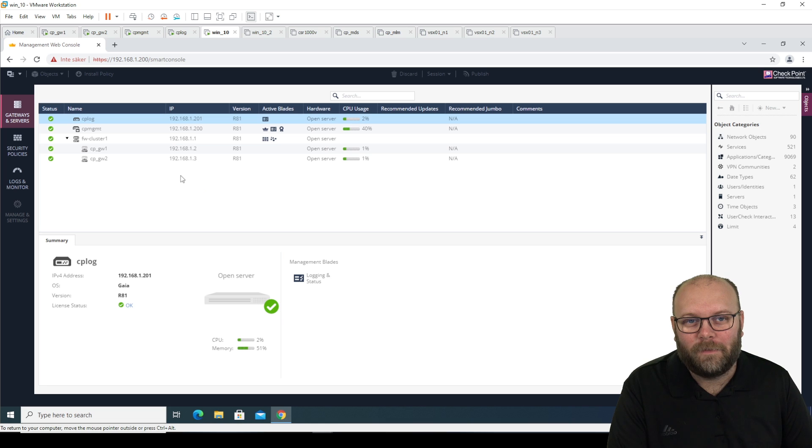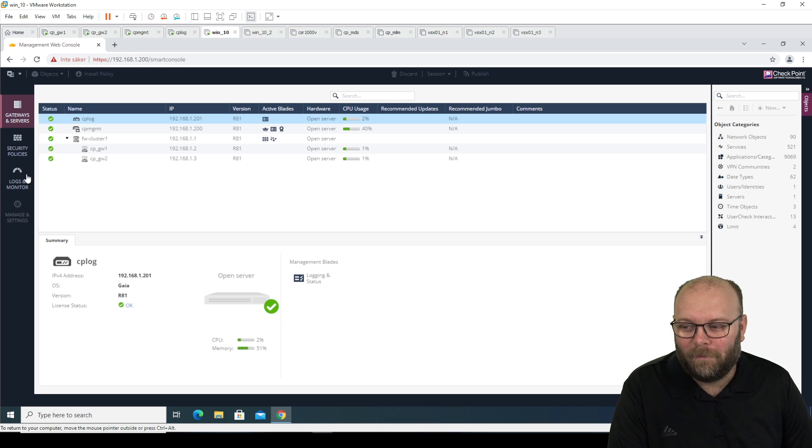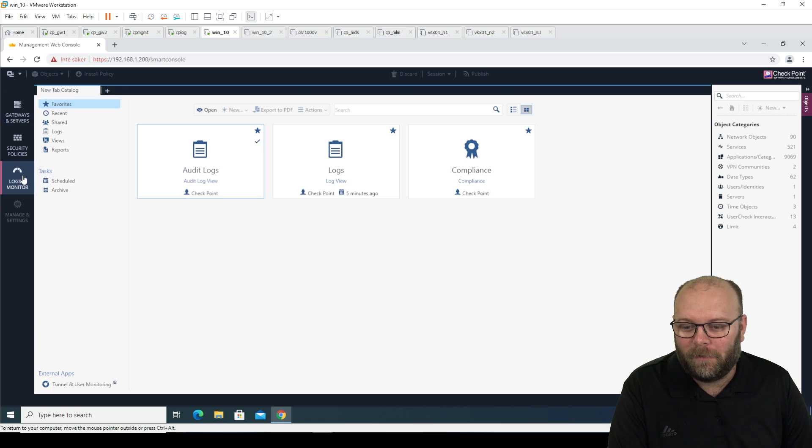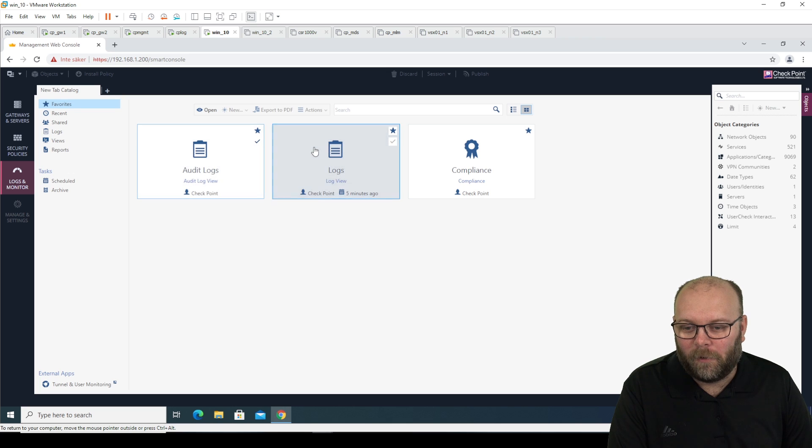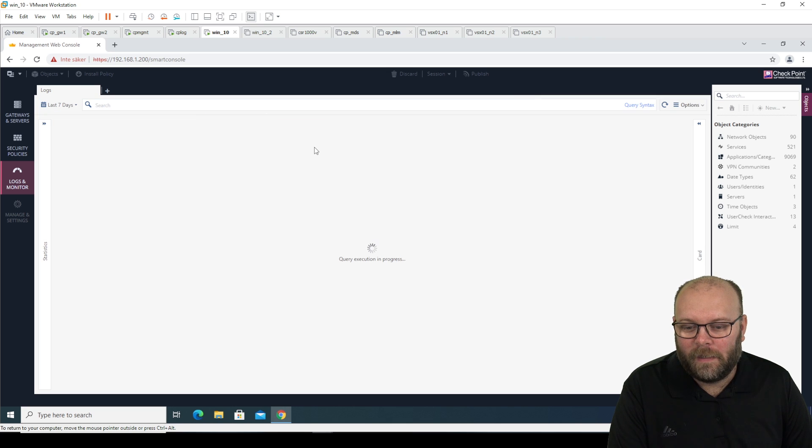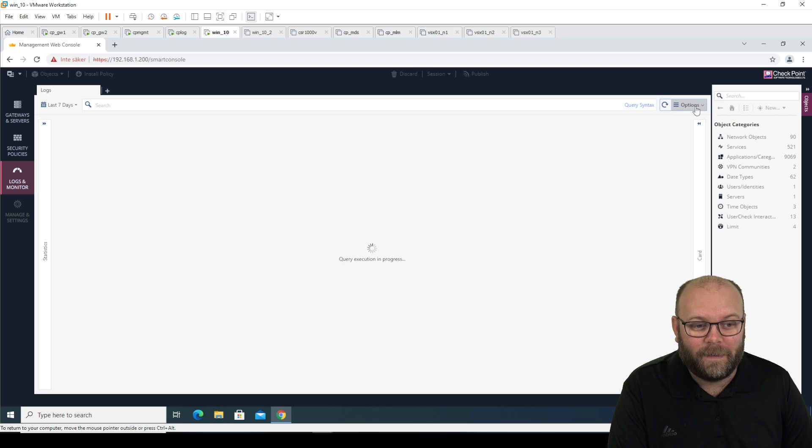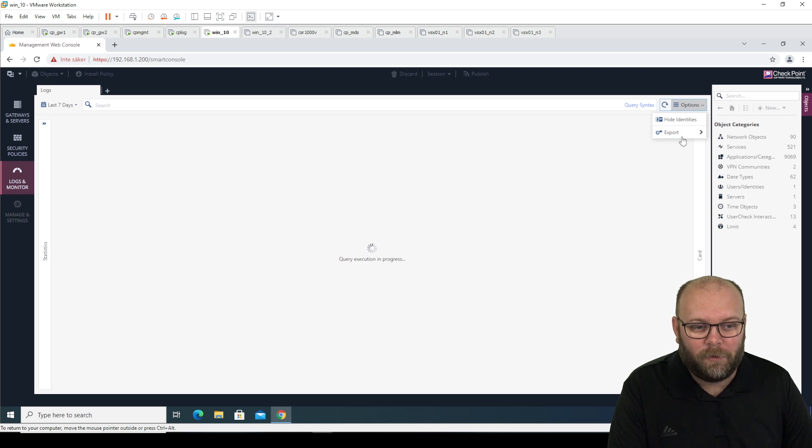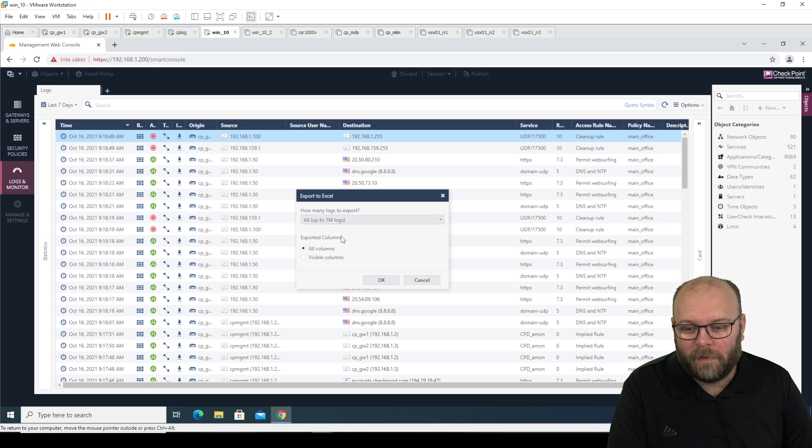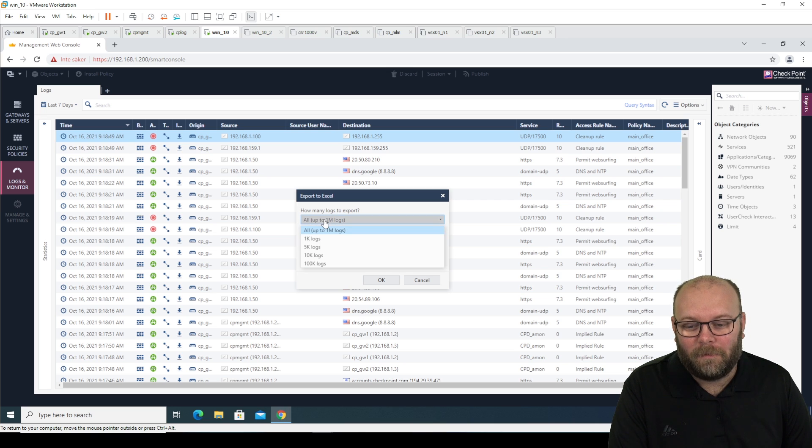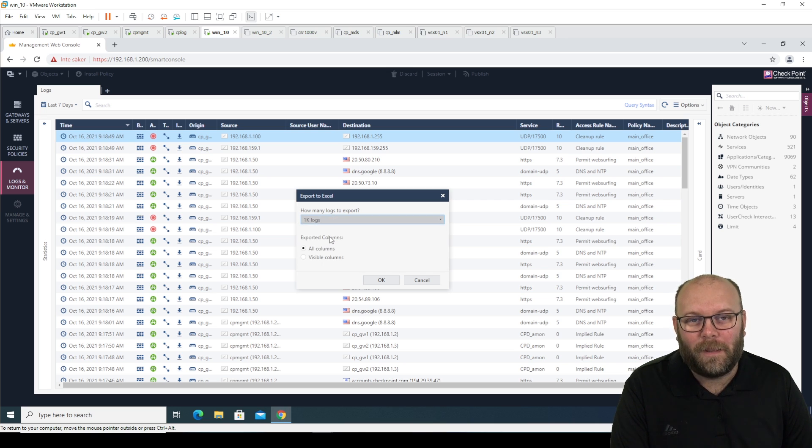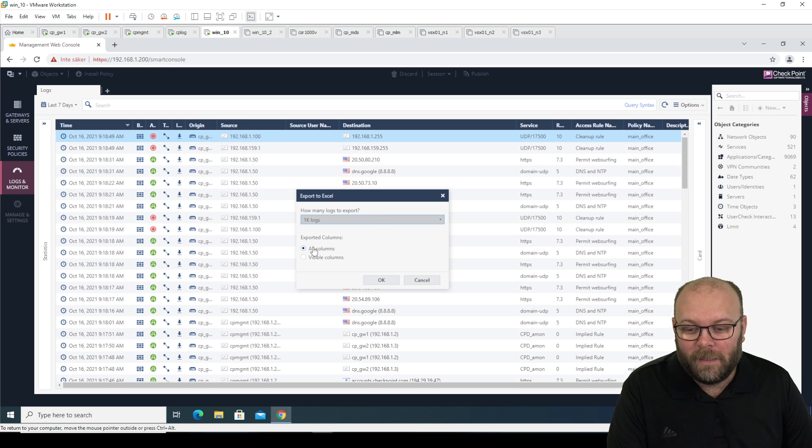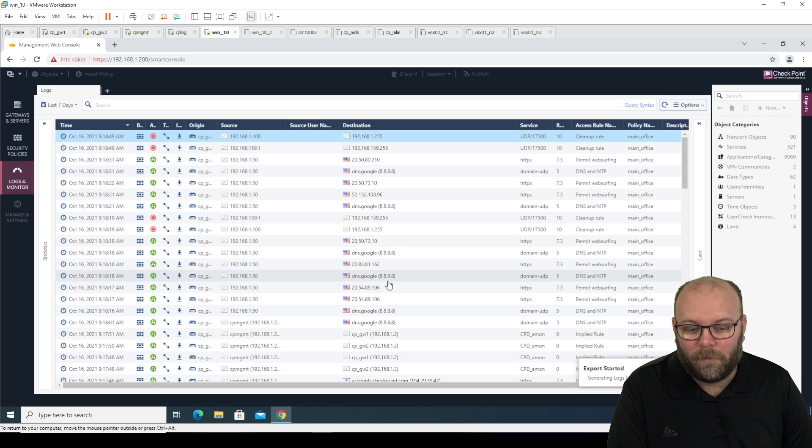So I just noticed something cool. Within the Web Smart Console, you can go to logs and monitor and then you can go to logs and you're able to actually run that export command here. So option export, export to Excel. And you can see here, you have up to 1 million logs. So we take 1000 logs because I actually canceled the old file. So we do all visible 1000 logs and okay.